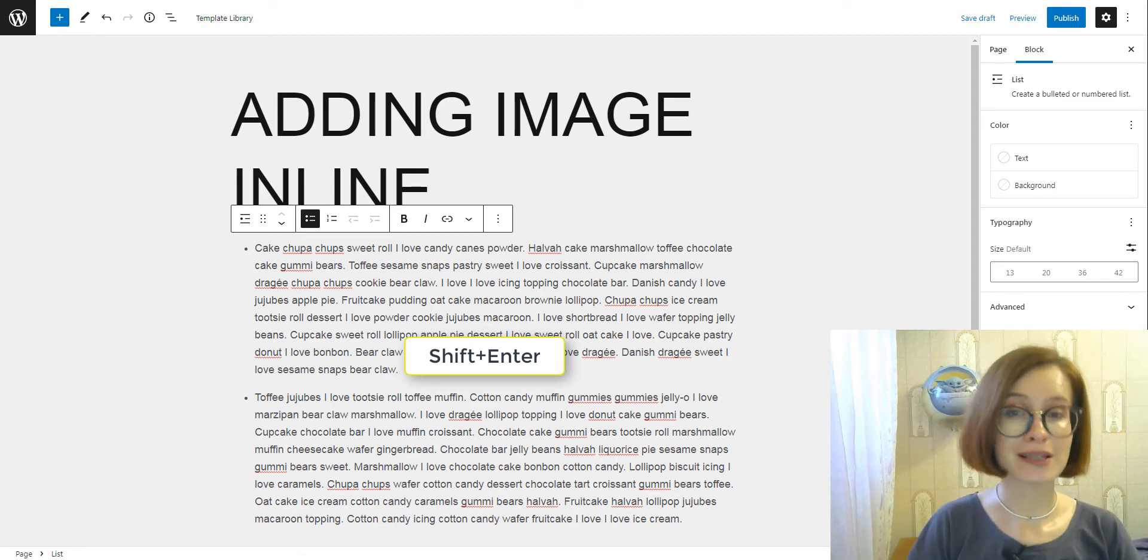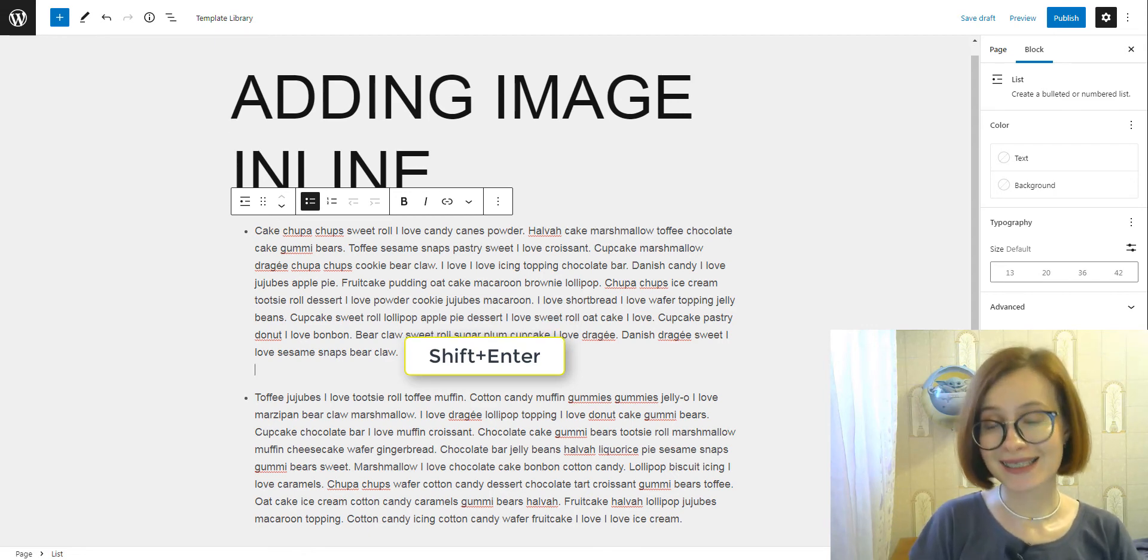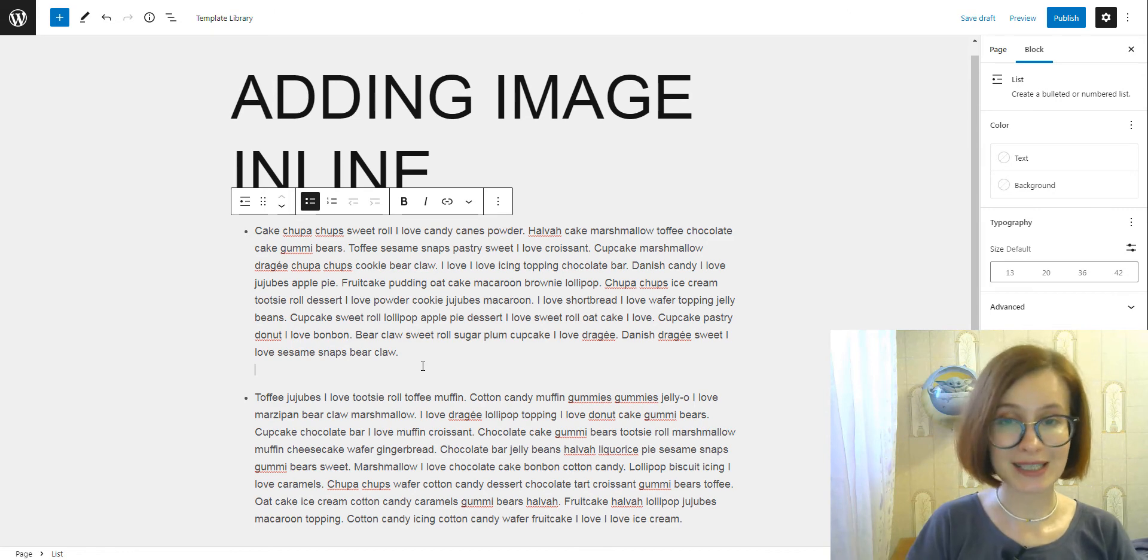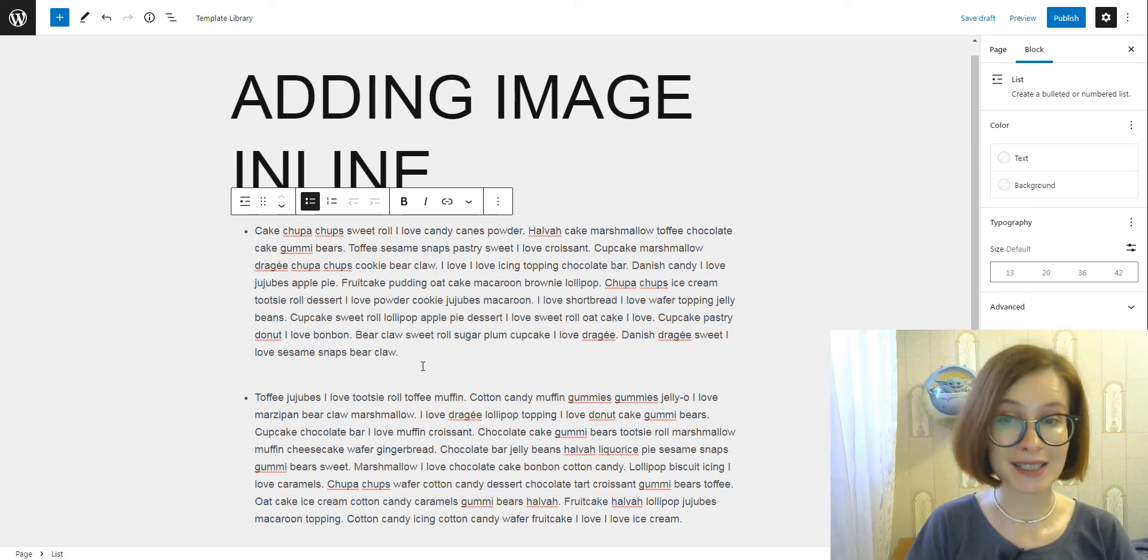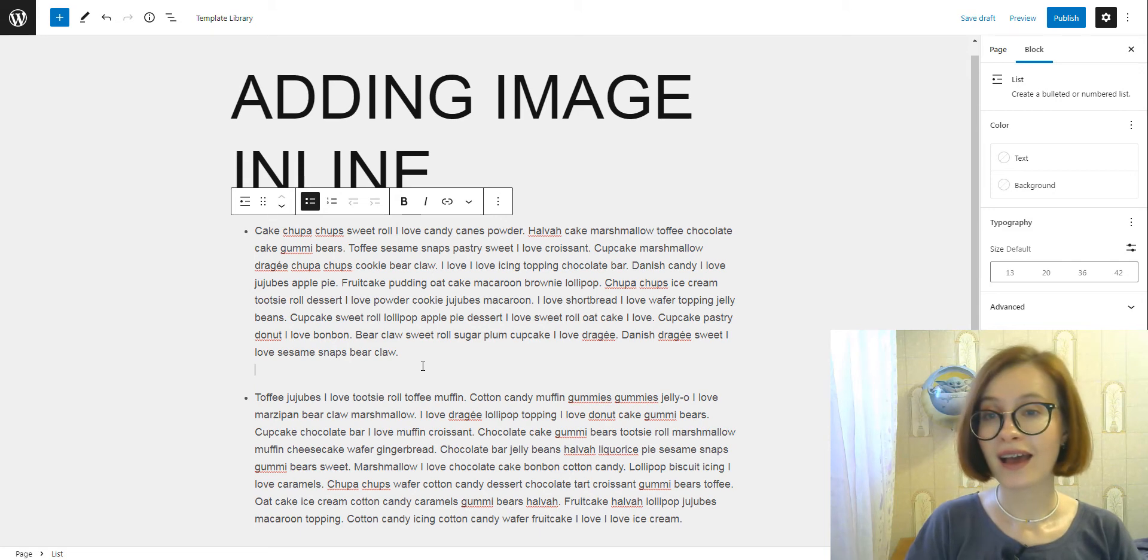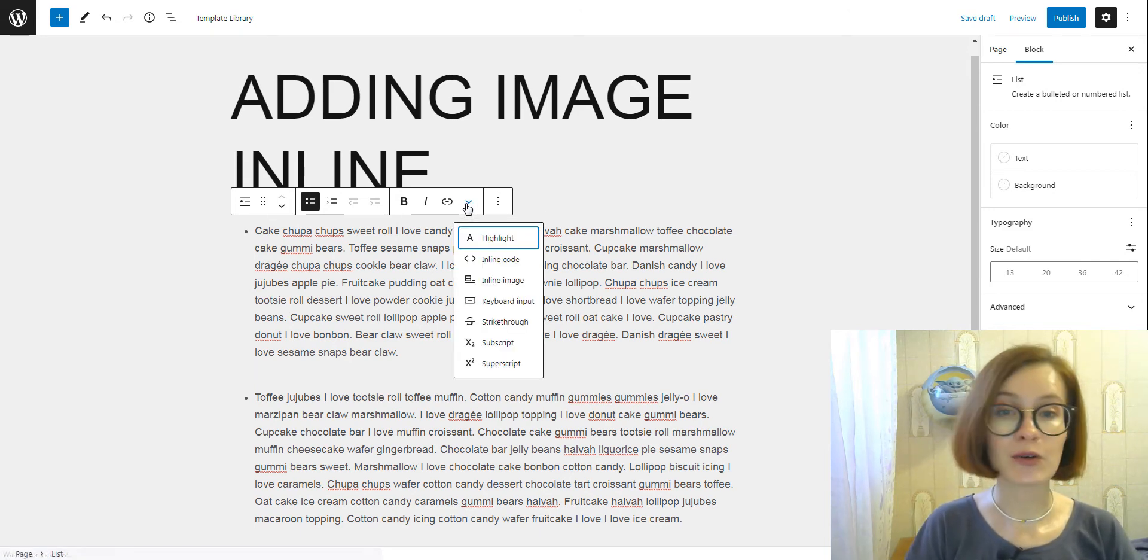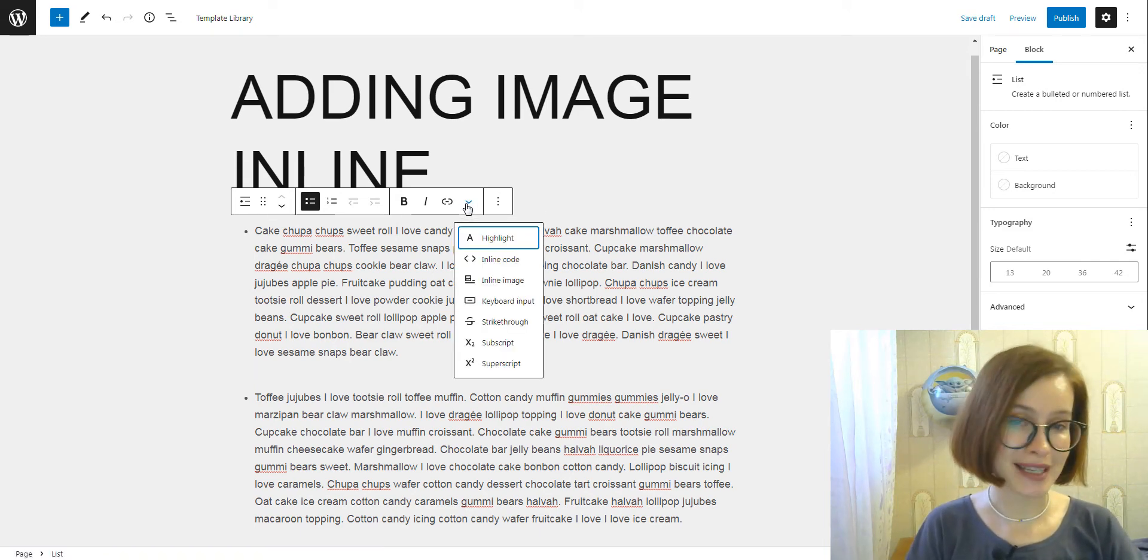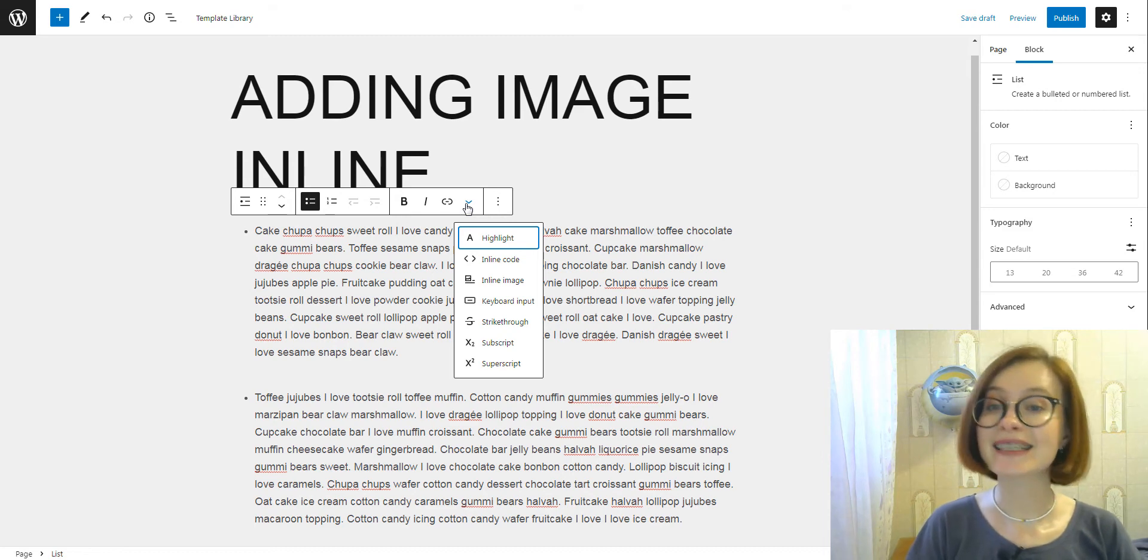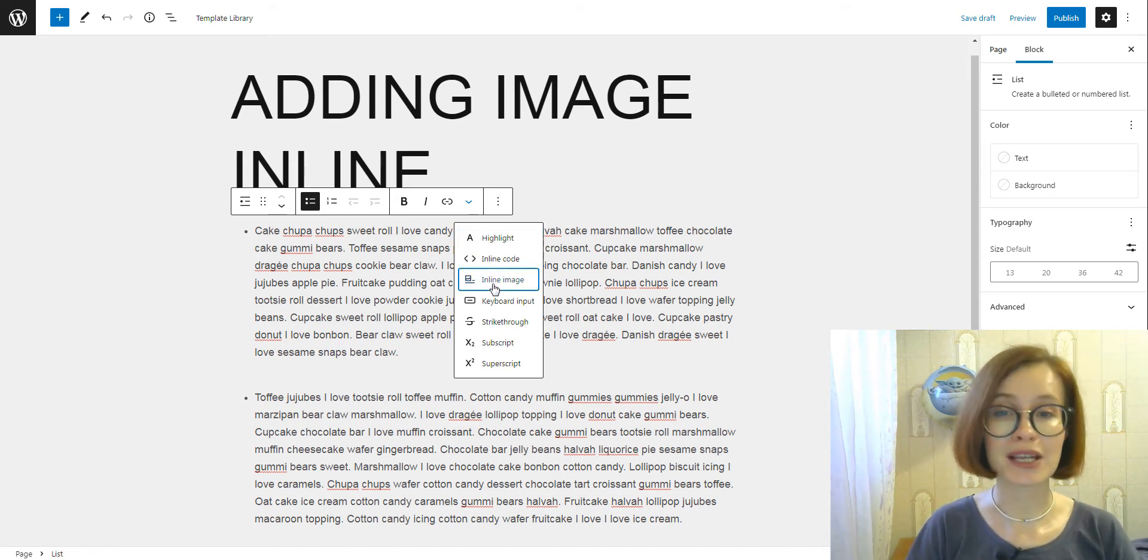Press shift plus enter to go to the next line without proceeding to the next item in the list. At the top of the editor, click the arrow on the block picker and select inline image.